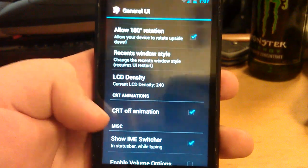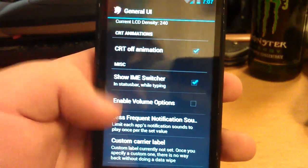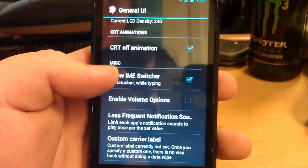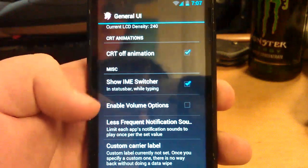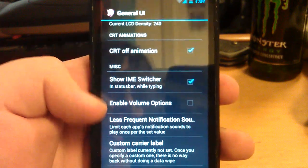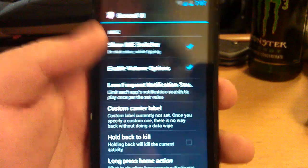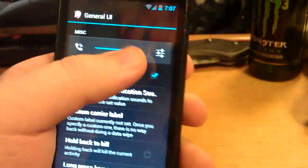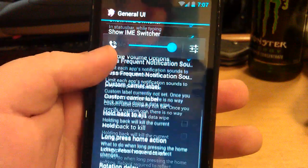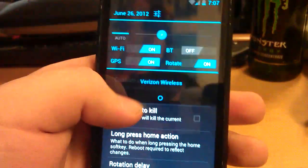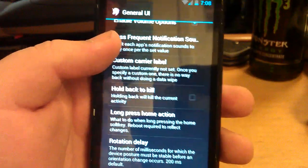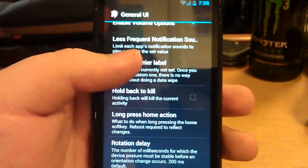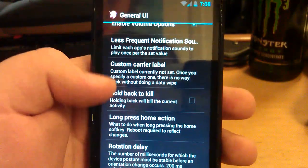You can change the density of your screen to make things look smaller or bigger. You can show IMEI switcher, which is like the keyboard switcher in the status bar where you pull it down and you tap it and you can change your keyboard. You can enable volume options. You can have a custom carrier label. So this says Verizon Wireless, you can change that to say my awesomely epic phone or something.